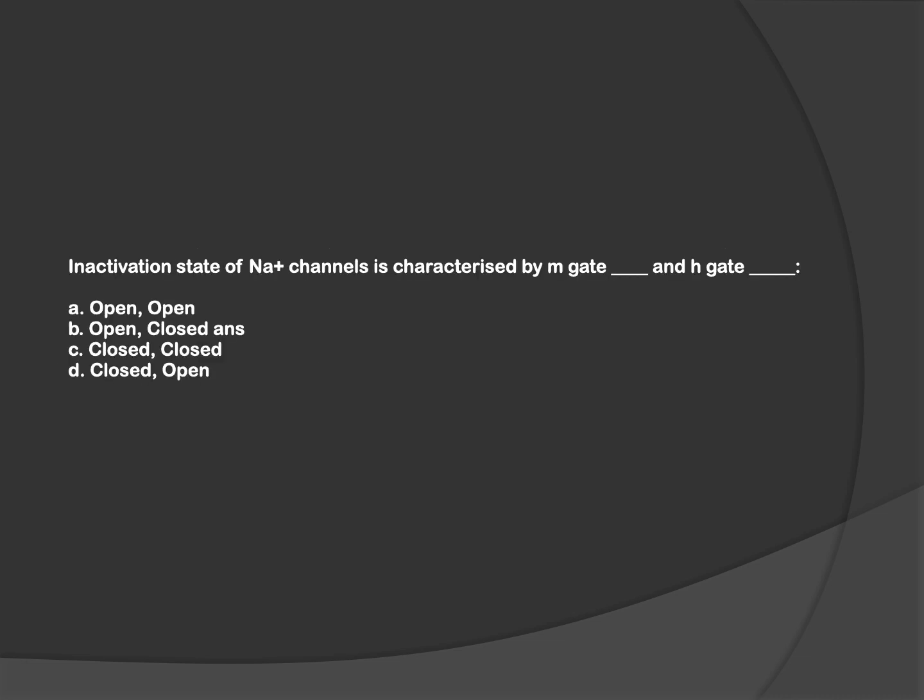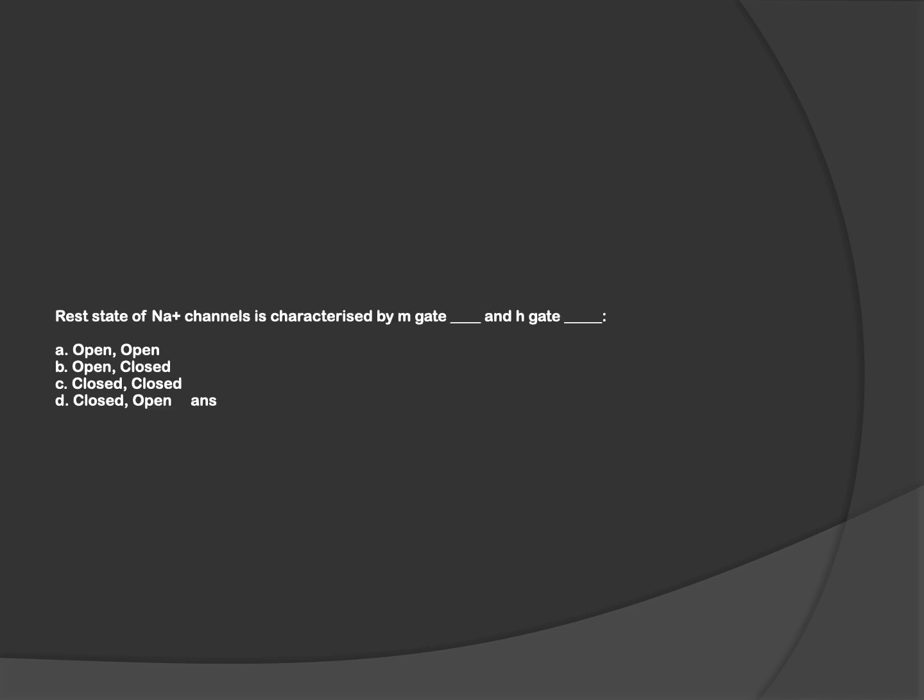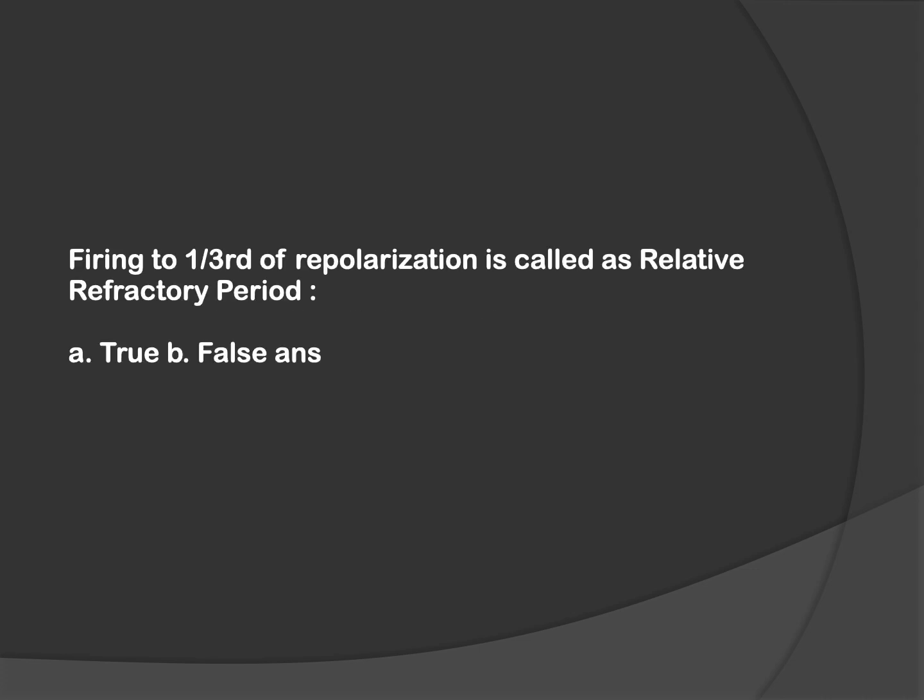The coming questions are based on gate theory. In gate theory, a sodium channel exists in various states. The first state is the rest state, which is a closed state. In the rest state, the m-gate is closed and the h-gate is open. In the inactivation state, found during repolarization, the m-gate is open and the h-gate is closed. Hence, the answer for this question is option B, and for the rest state, it is option D.